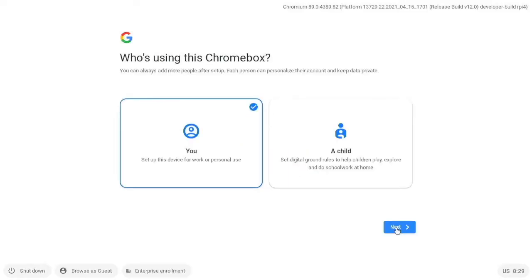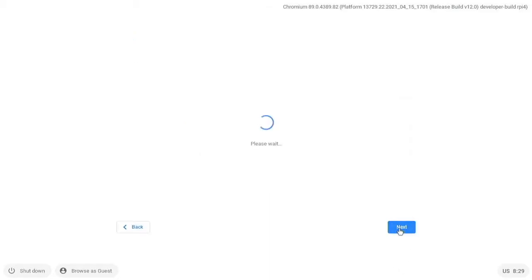Okay so now we can choose who is using it right here. Okay so now we sign in. So you just sign in using your Google account. So if you have an email or something like that, you can just sign in here. So I will do this really quick.